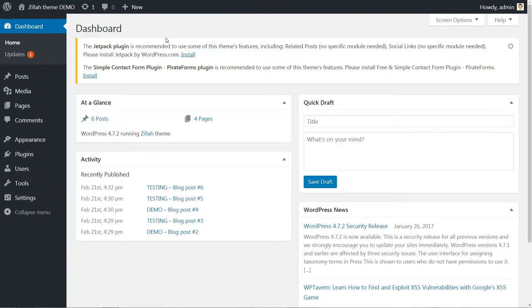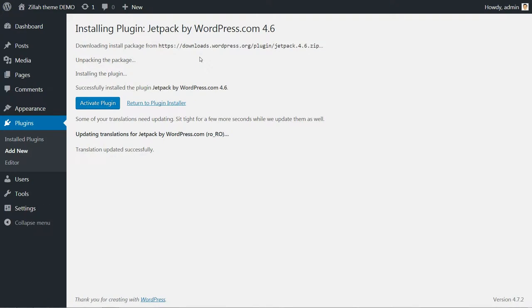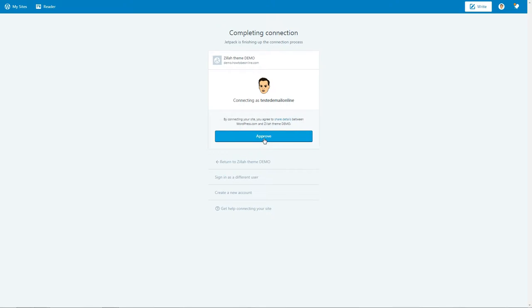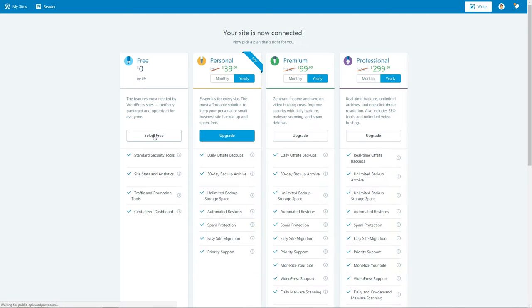The recommended plugins for this theme are Jetpack and Pirate Forms. My recommendation is to install and activate the Jetpack plugin, then connect it to your WordPress.com account in order to use it.